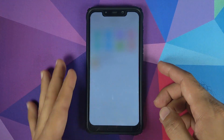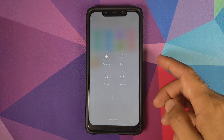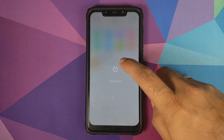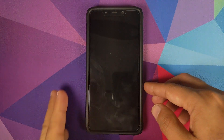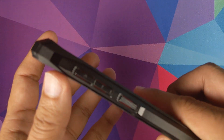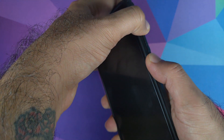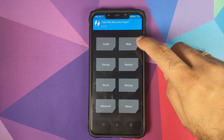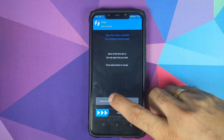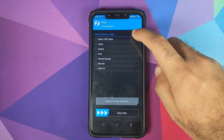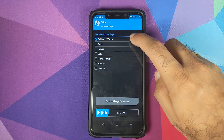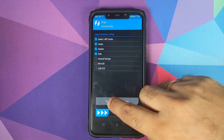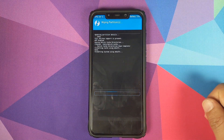Next we need to boot into TWRP recovery. First, power off your device. Once off, press and hold Volume Up and the Power button at the same time until you see the TWRP recovery boot logo. Once in TWRP, click on Wipe, click on Advanced Wipe, and select Dalvik Cache, System, and Data, then swipe to wipe.